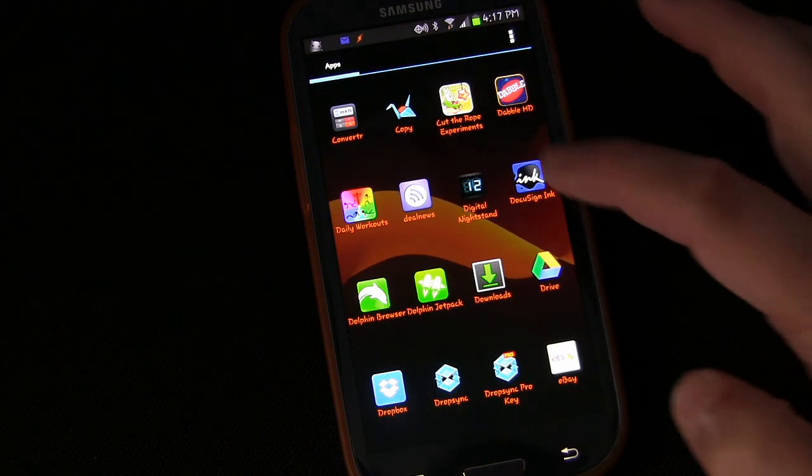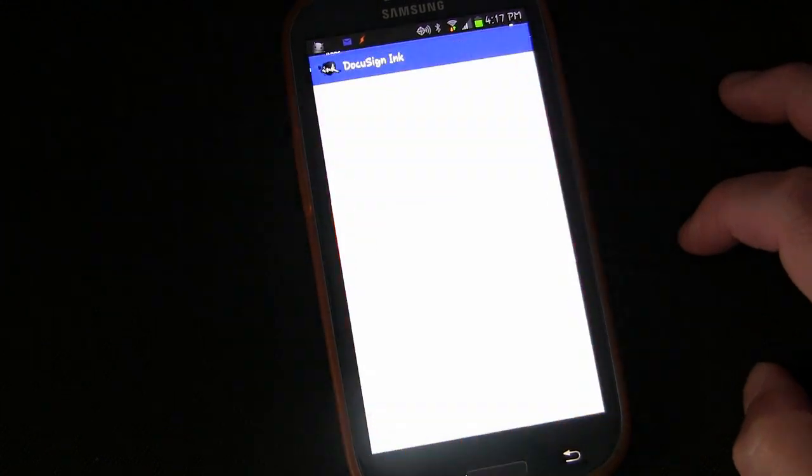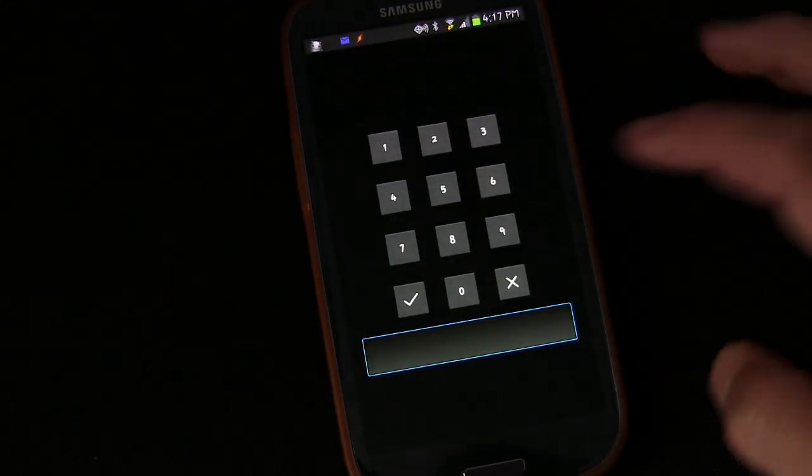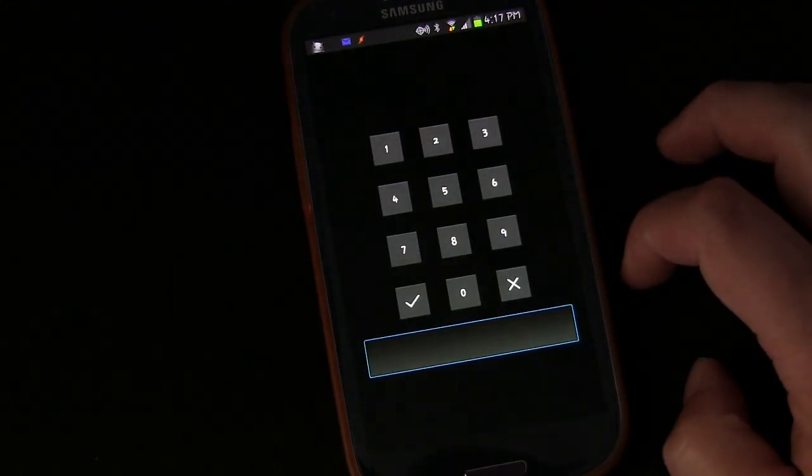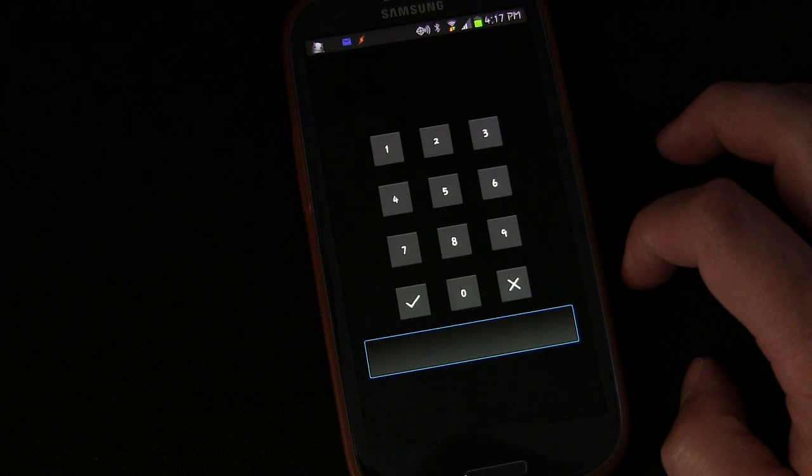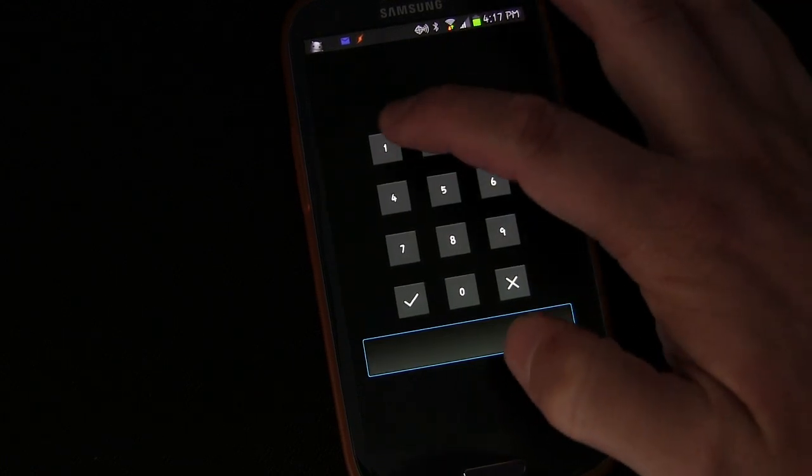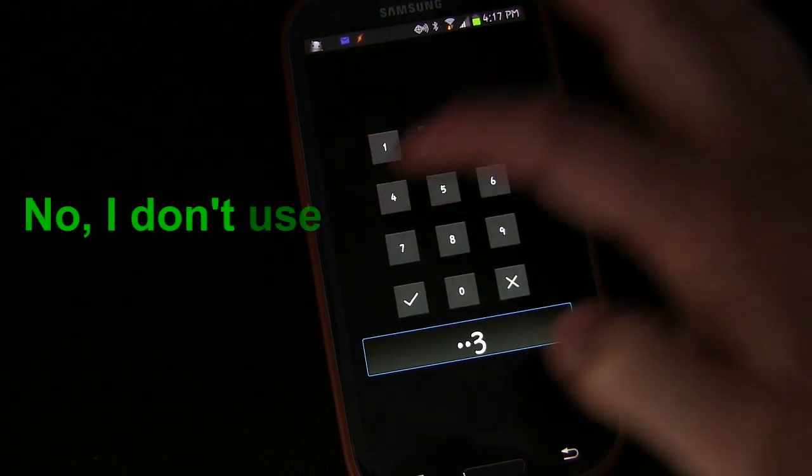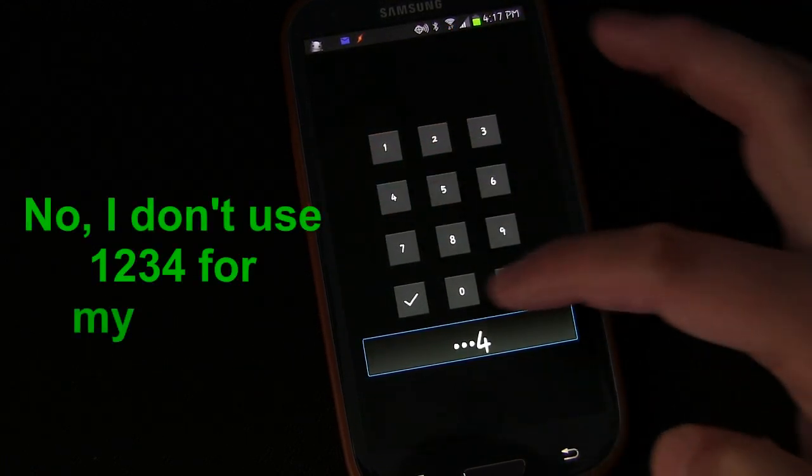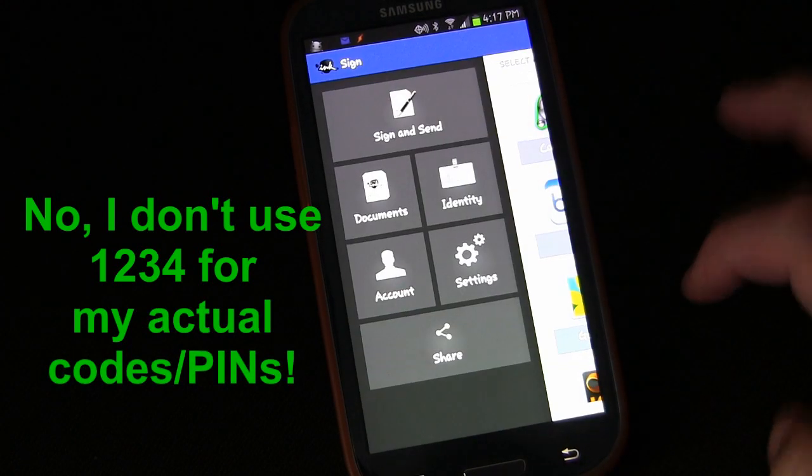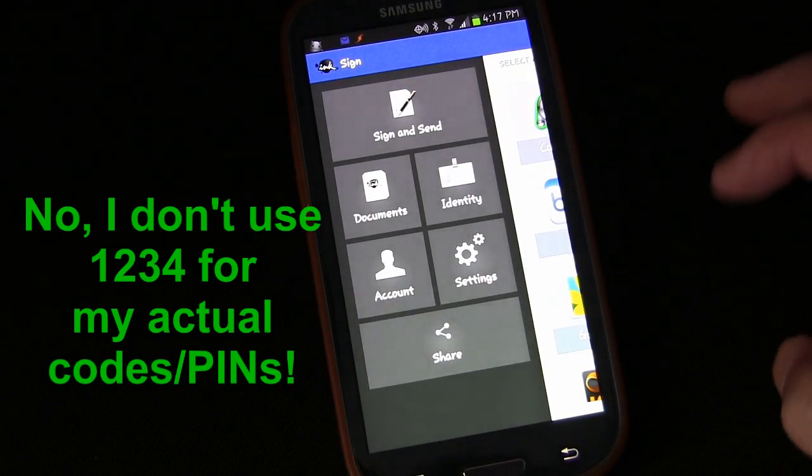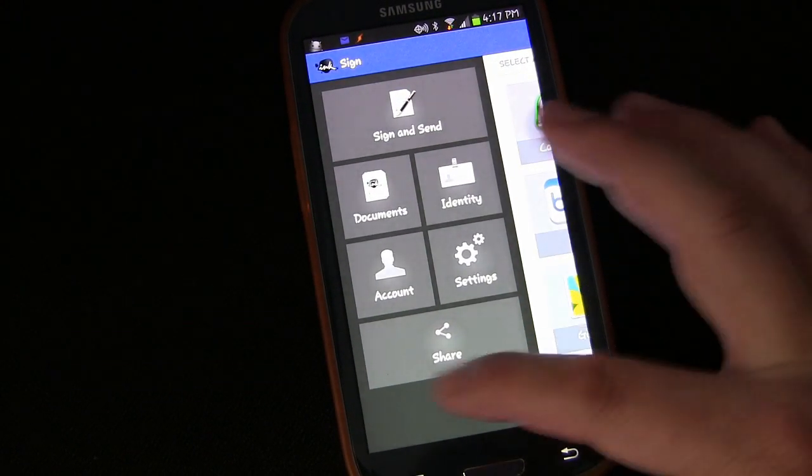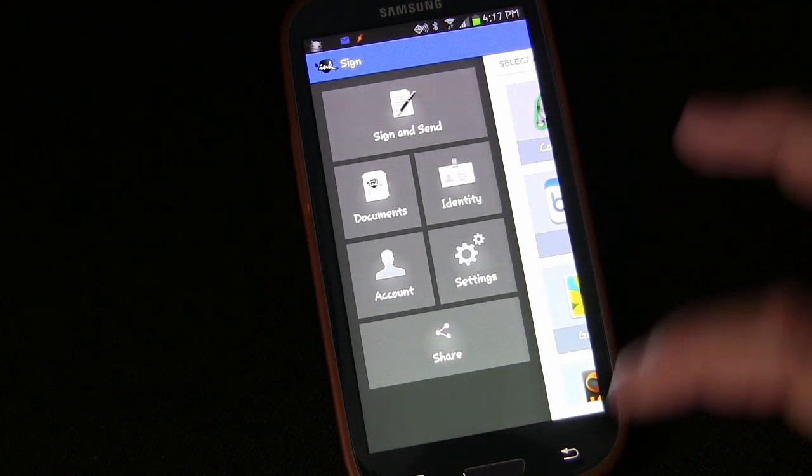If you try to go back into it, then the box is going to appear again. And if you want access, you just enter the code, 1, 2, 3, 4, and then click the check. And now that lock screen goes away and you have access.